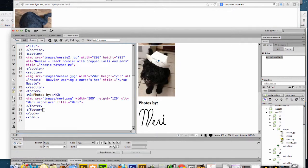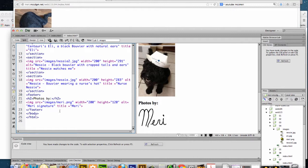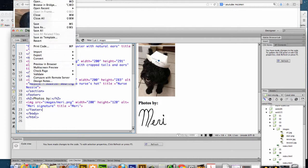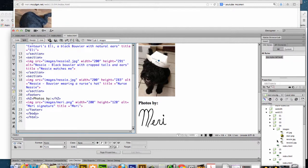And so now I have images slash Nessie, images slash Nessie too. I want to get rid of my footer here.